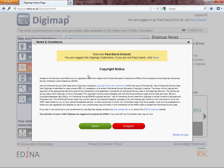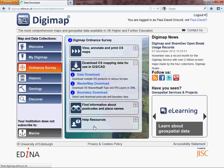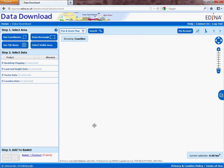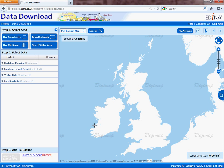You're going to be presented with a copyright notice, because none of the information or data you download from Edina can be used for commercial purposes — it is purely for educational reasons. So you agree to that, and then it will take you through to another screen.